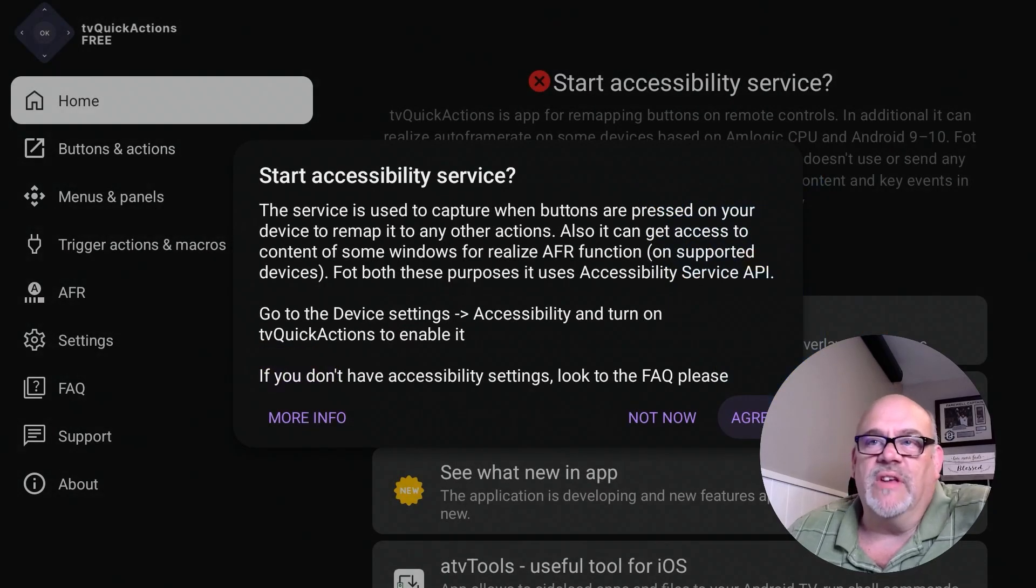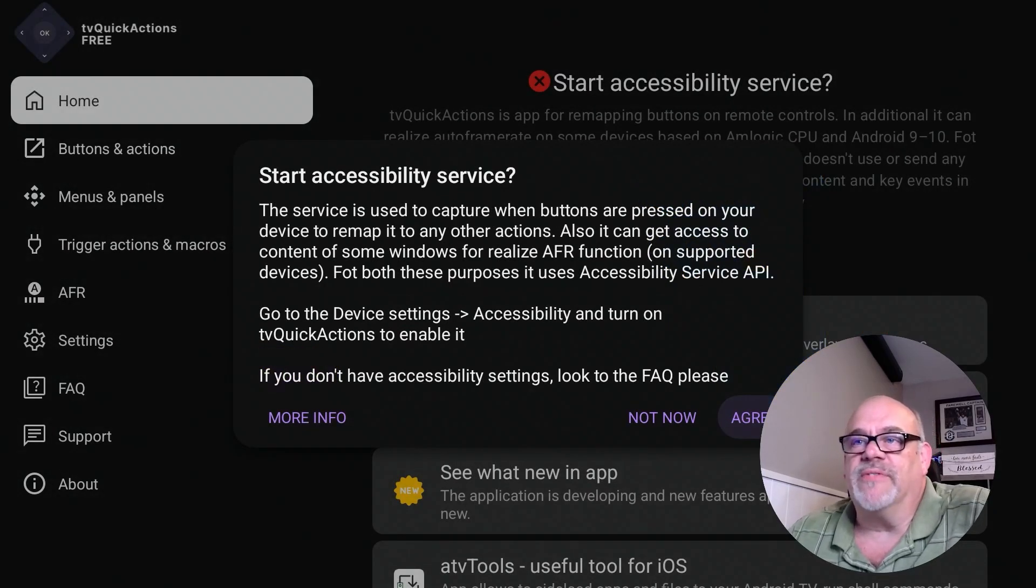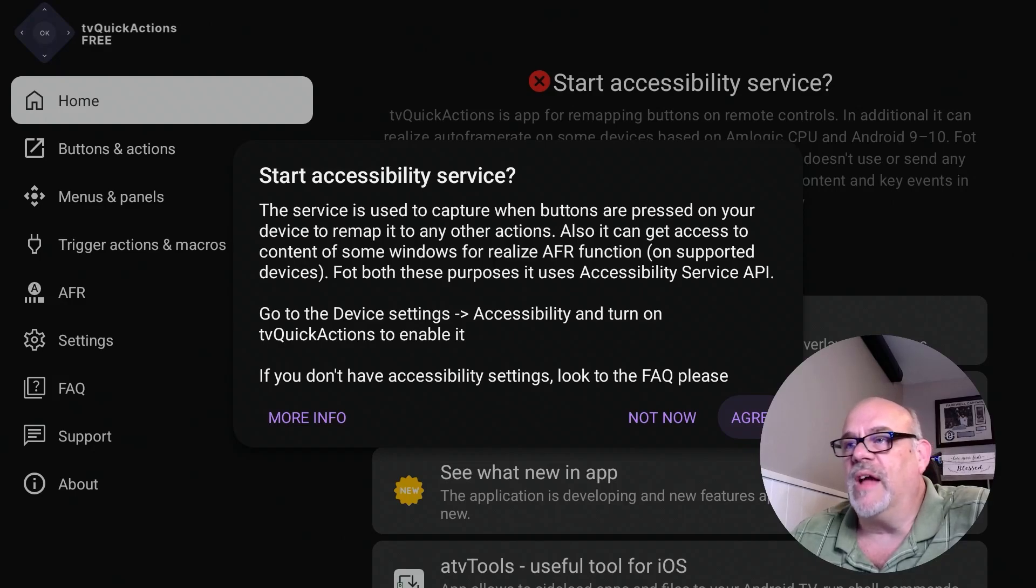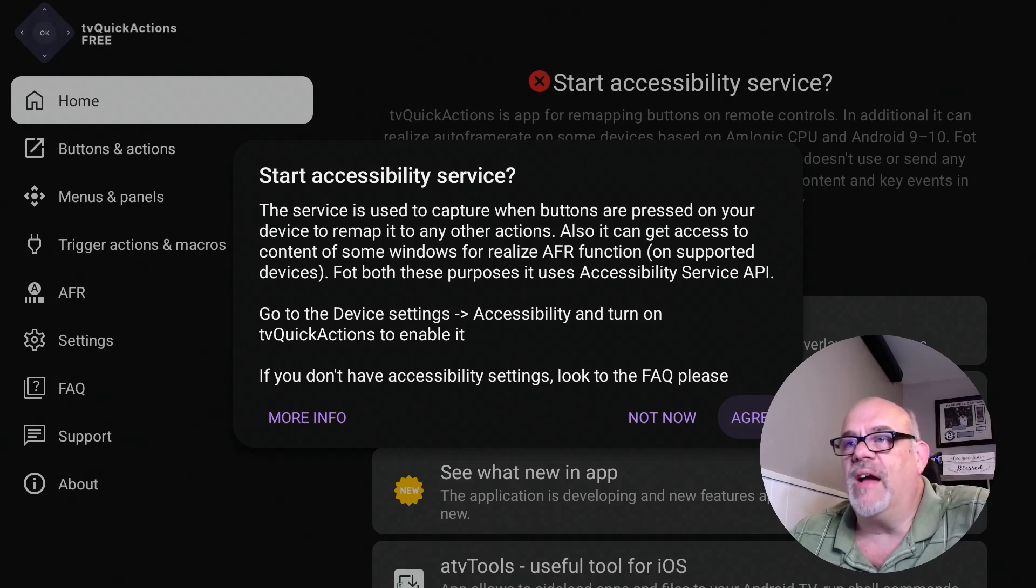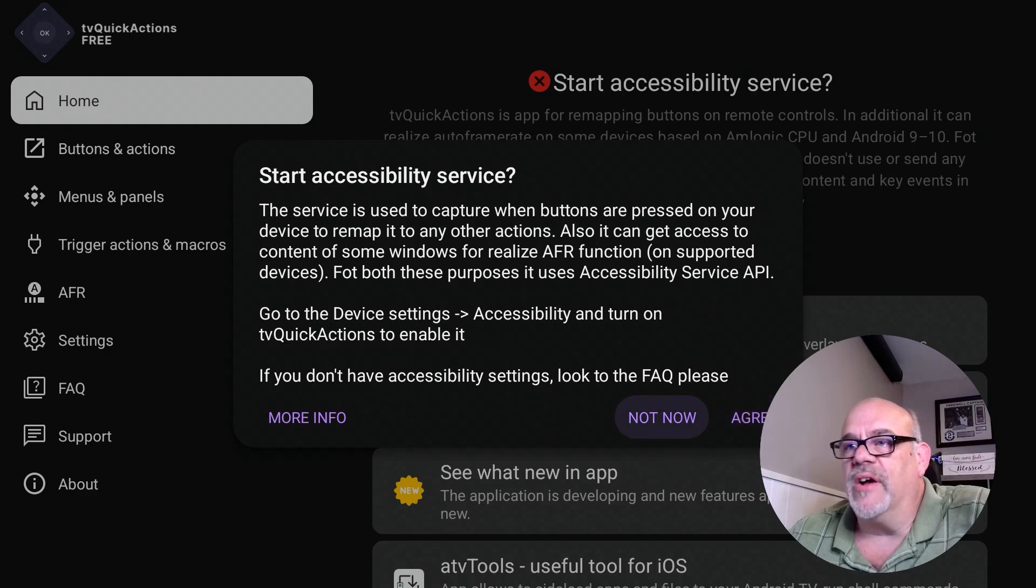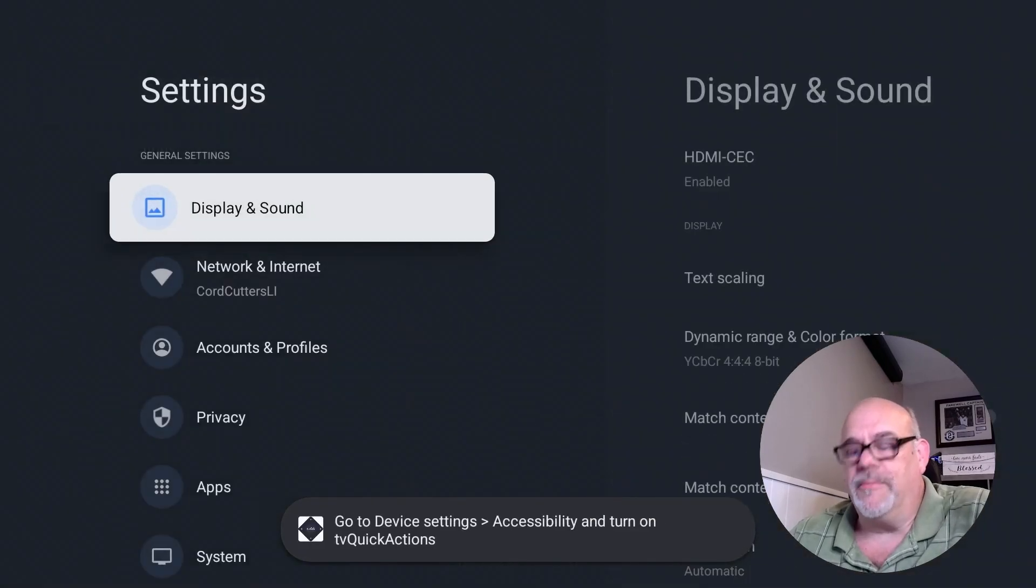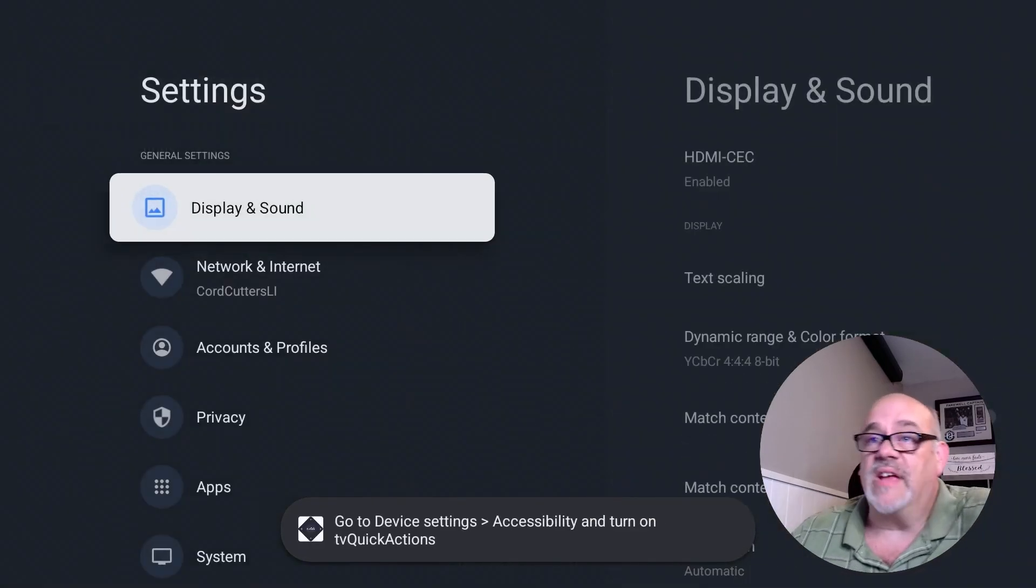And now it says that you need to start the accessibility service for this function to work, and that is true. We will need to do that. So if you go down to where it says 'agree,' you click on that. It's going to automatically bring you out to the settings.